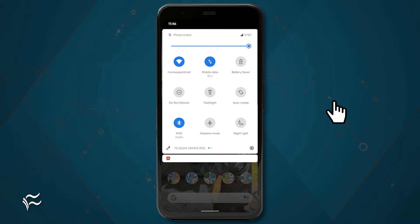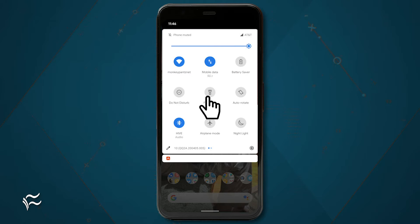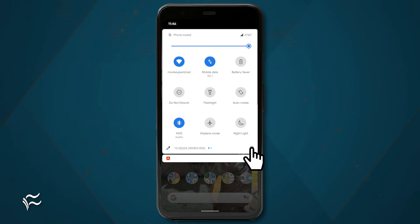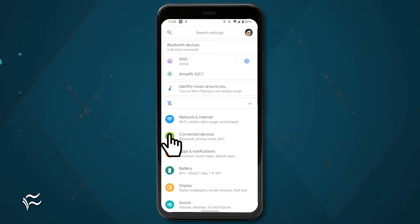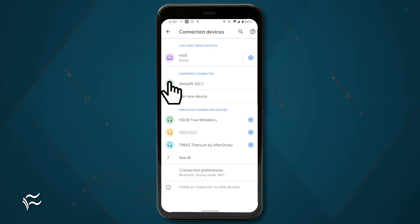To make sure you're connected to the device in question, pull down your notification shade twice and tap the settings icon. If you don't see your active Bluetooth connections listed at the top of the window, tap connected devices and you should see it listed there.